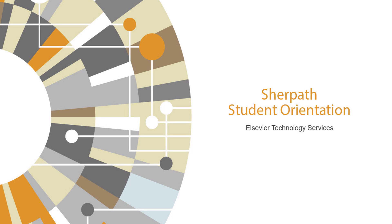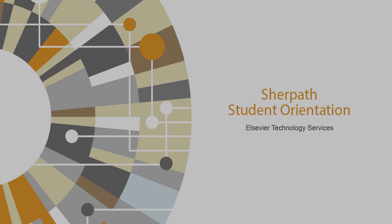Welcome to the SurePath Student Orientation video. In this video, you will learn about the different areas within SurePath and how to navigate them.